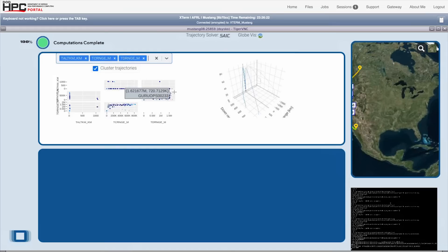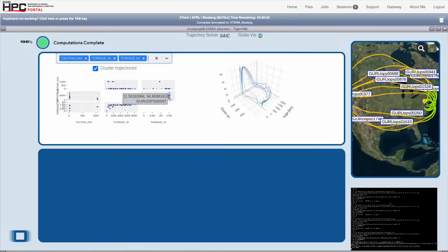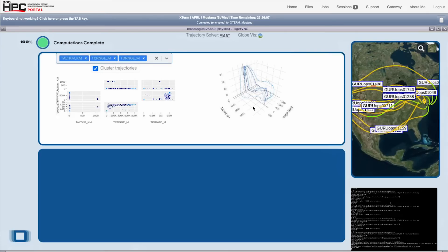As the user selects subsets of trajectories, Guru plots 3D range plots and full flight paths in the globe view.